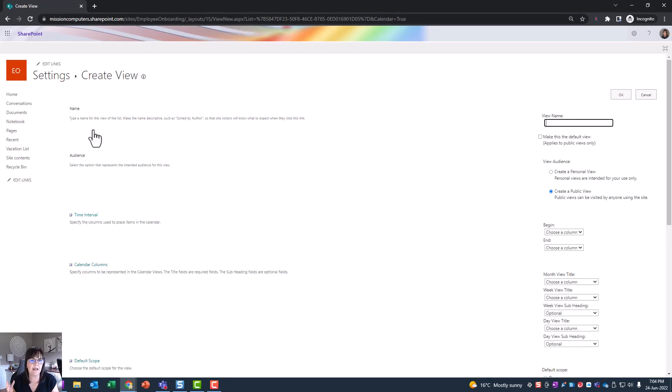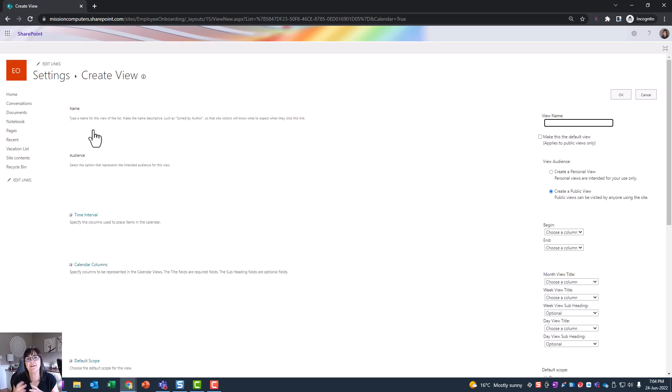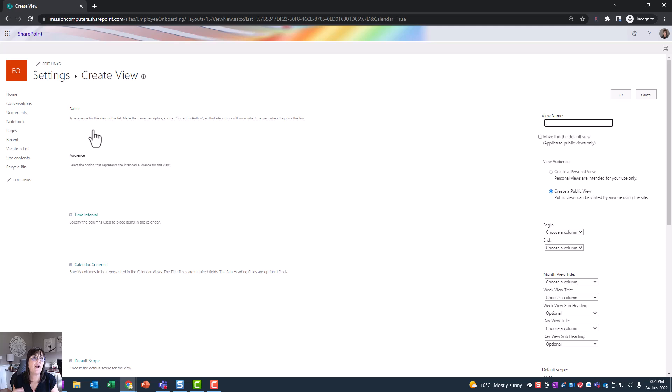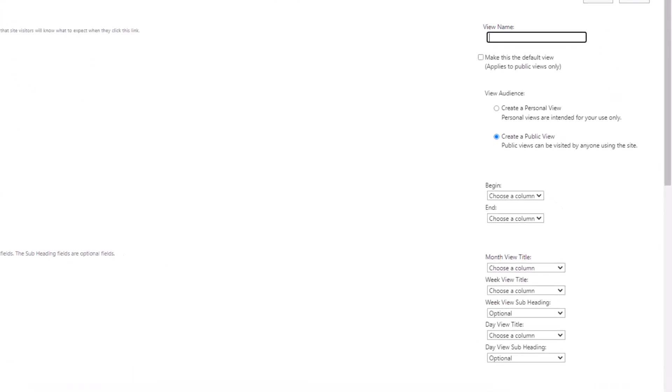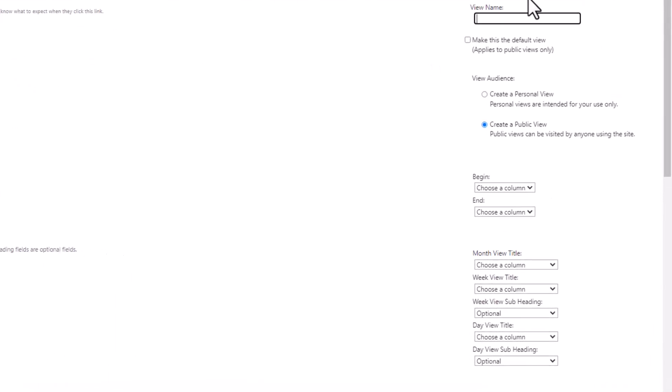And we're essentially creating a new way of looking at this list. So we'll still have the list as a list, but we want to have a second way of viewing the information on this list. And that's what this view is all about. So we need to give this view a name, and then we need to organize how it looks. So my view name will be events list.